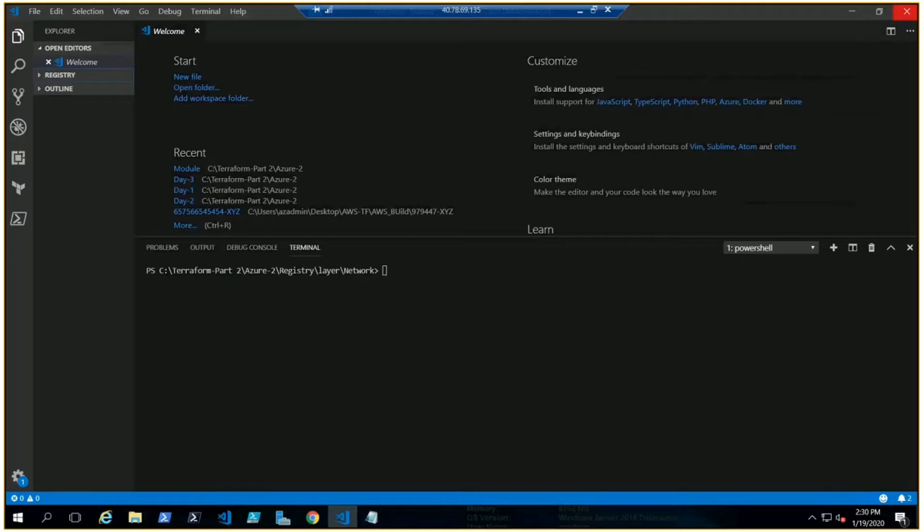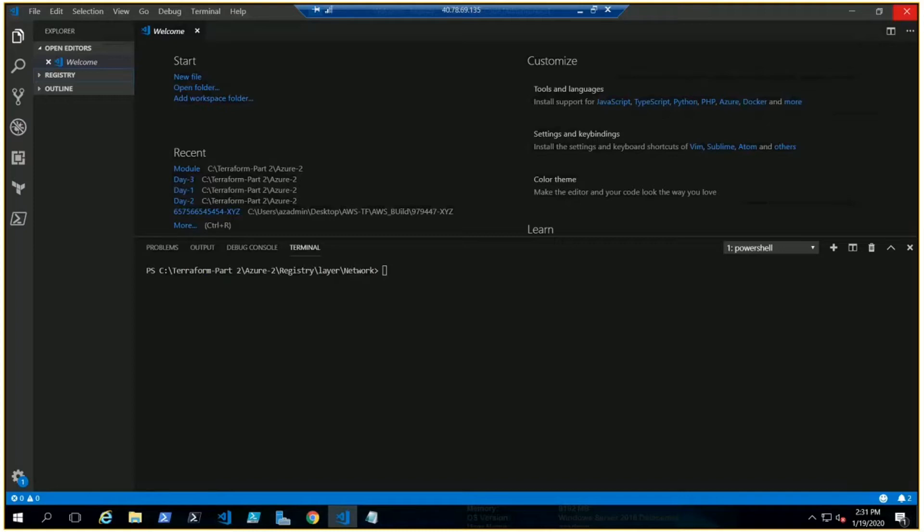Registry, in simple words, is where modules that have already been created by community members or people working on Terraform are stored. There are verified modules that you can easily use. In today's video we'll be talking about Terraform registry and how to use it.